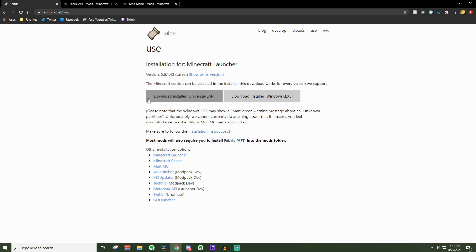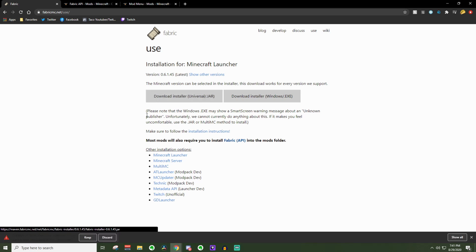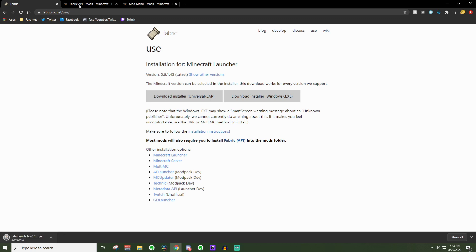The first thing you are going to want to do is download the installer. Just go ahead and click download, and it should pop up down below here. It will ask you if you want to keep or discard. Go ahead and just press keep.